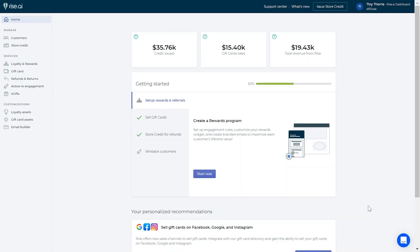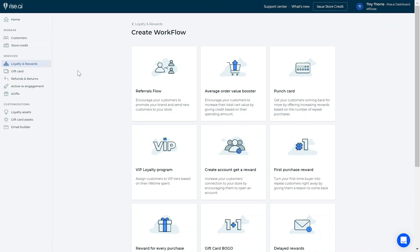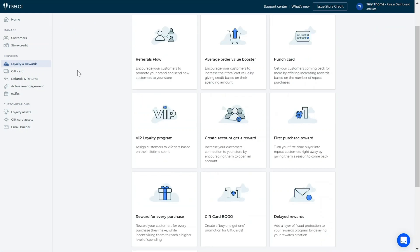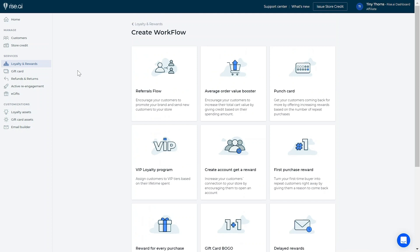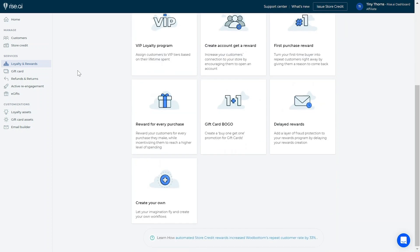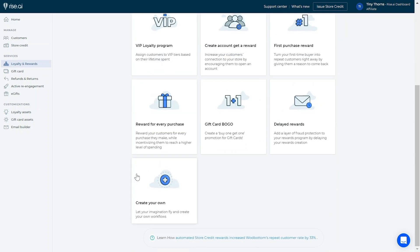To set up a loyalty scheme, go to your RISE dashboard's loyalty and rewards tab. In this tab, you can choose a pre-made workflow that we've created for you to make it super easy to set up your loyalty program. If you want to create a more customized option, you can choose to create your own workflow and start from scratch.